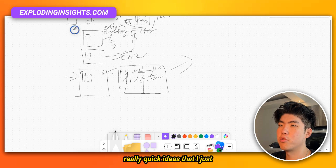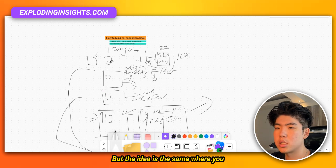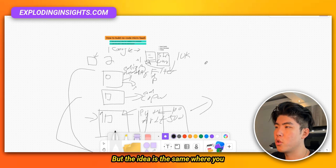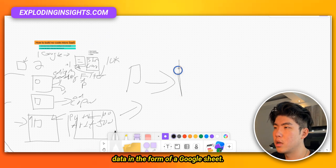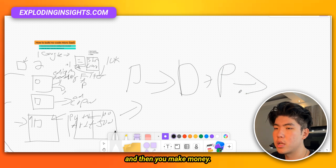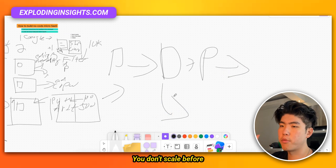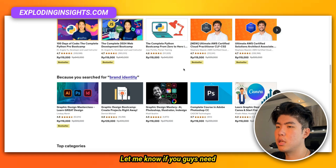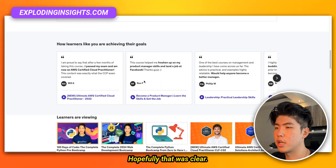These are just three quick ideas thought up on the spot, but the idea is the same: find a problem, turn it into data in the form of a Google Sheet, put it behind a paywall, make money, and then scale from there — you don't scale before the validation is done. Let me know if you need a follow-up video on this.